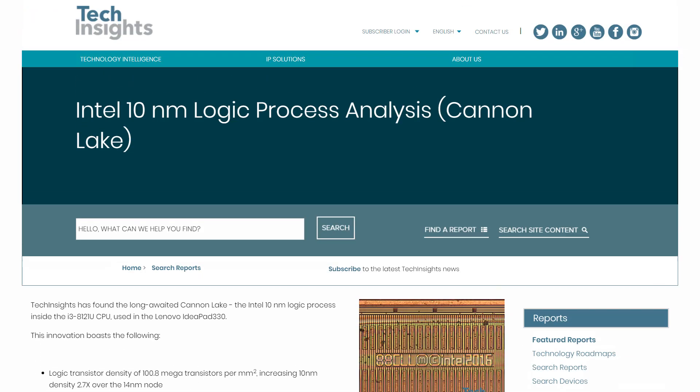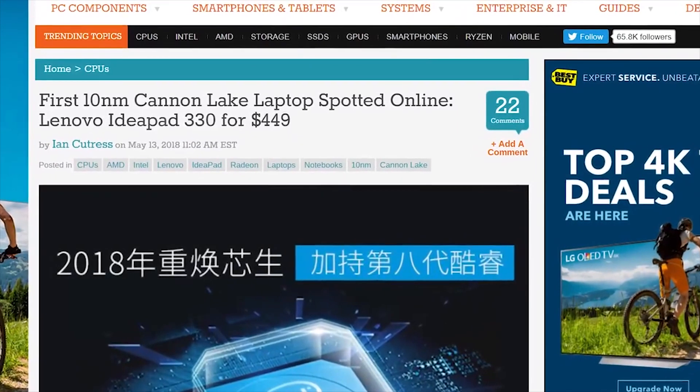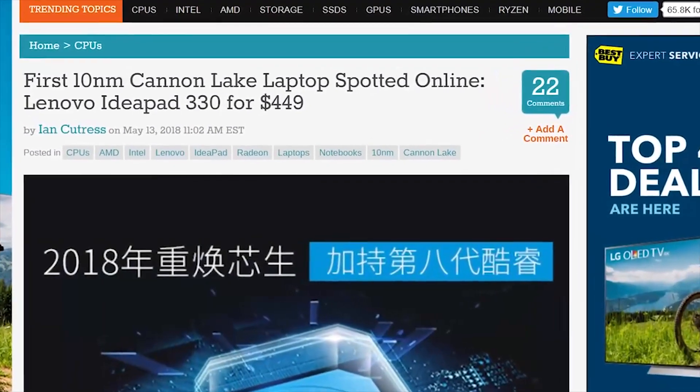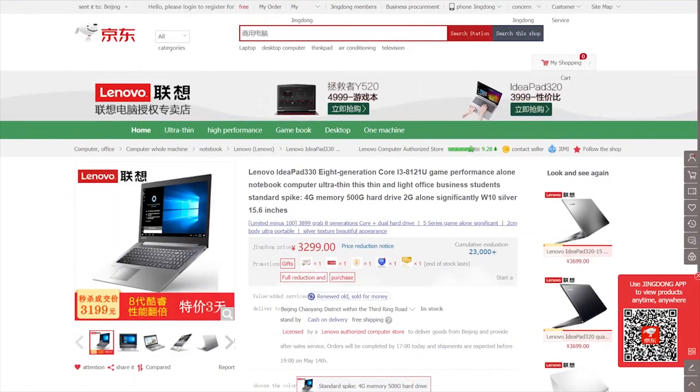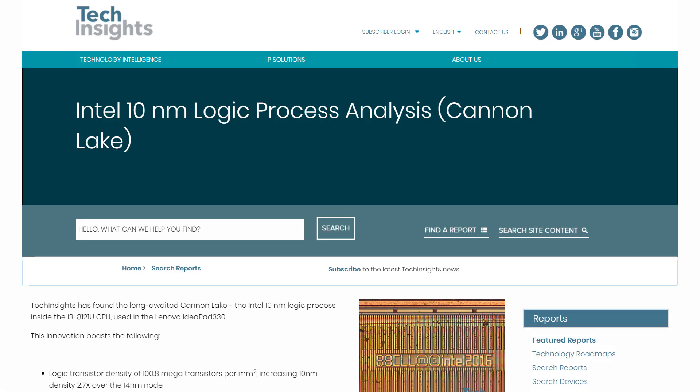Next up for today, TechInsights looks to have gotten their hands on Intel's first 10nm CPU. For those who don't remember, I reported on the CPU, which was spotted in a Lenovo IdeaPad not too long ago. Well, now they have it in their hands, and we've got more information.